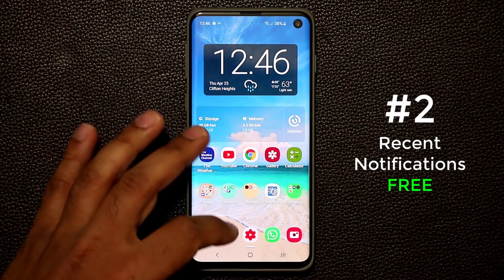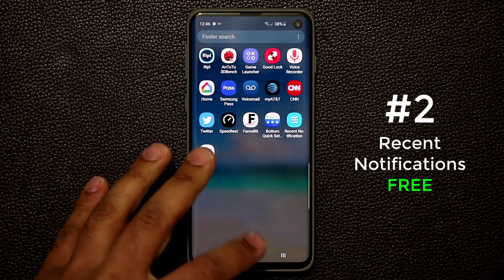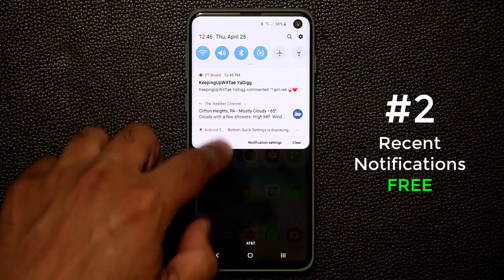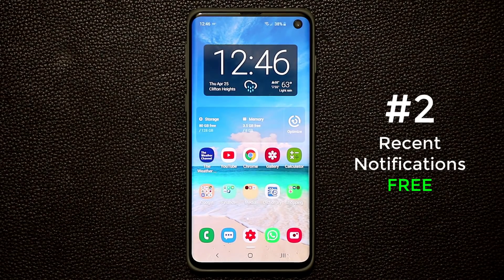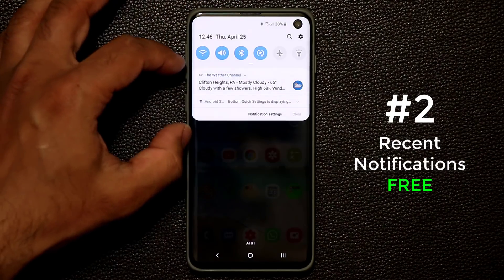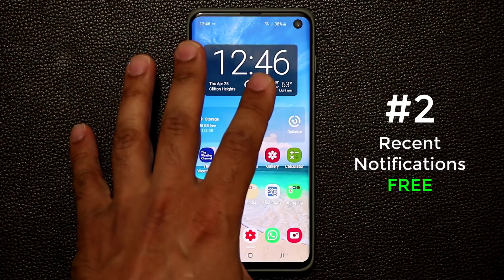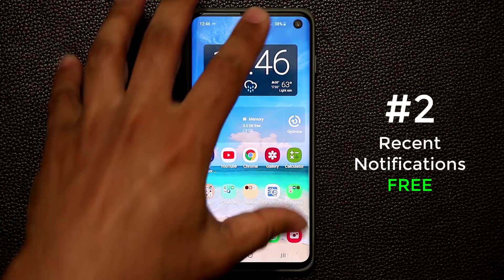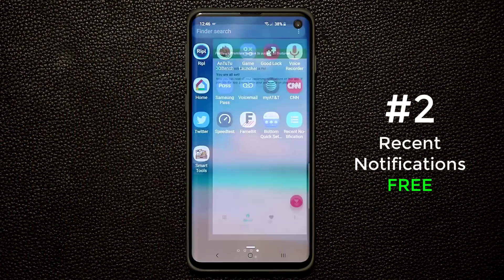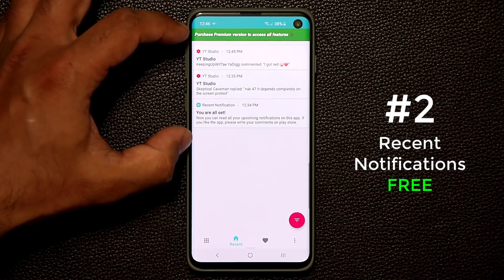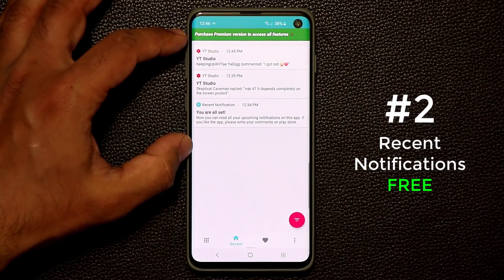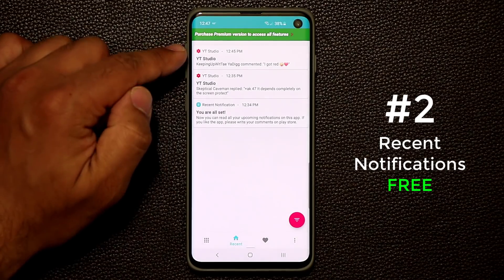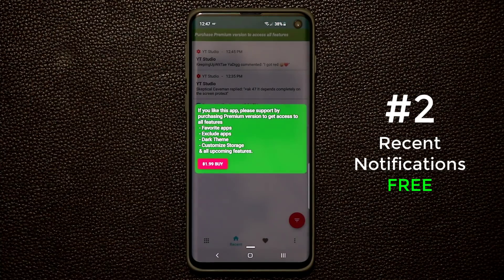App number two is known as Recent Notifications. Many times we have so many notifications bundled up and we just clear them, sometimes accidentally clearing something important. This app captures all the notifications you receive in your notifications panel and saves them. Even if you clear throughout the day, you can always go back into Recent Notifications and see all your notifications for that day recorded.